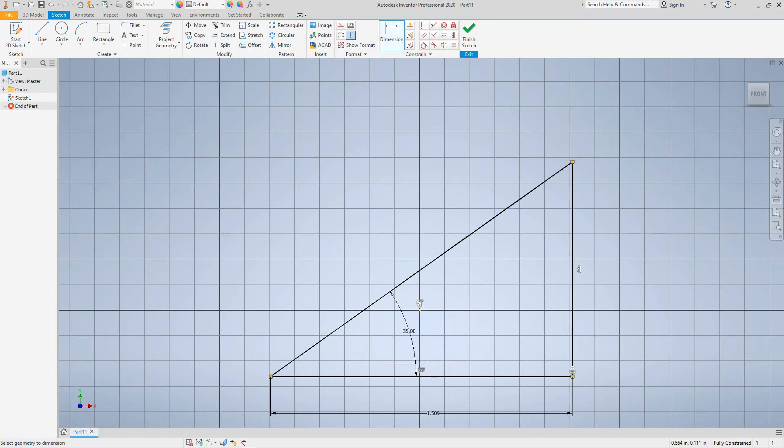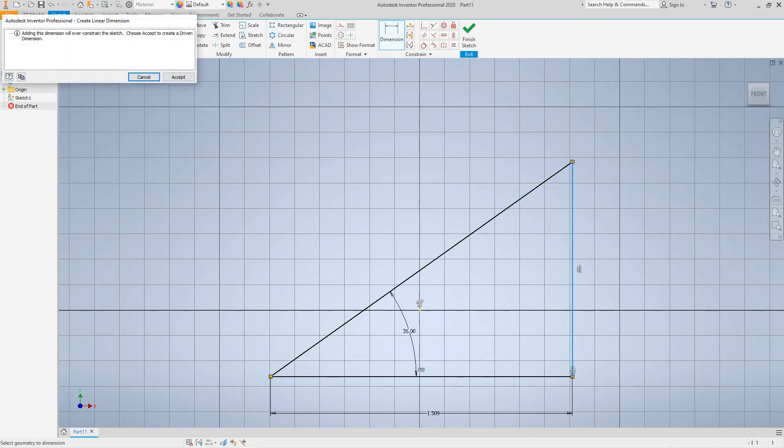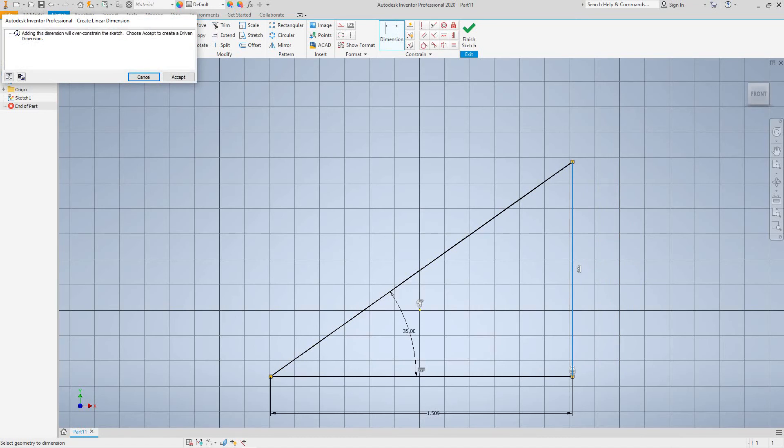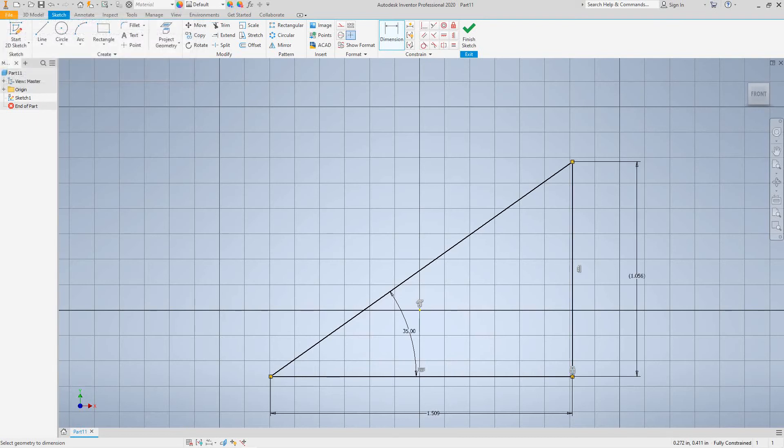So now let's try to over-constrain and driven and driven dimensions. So let's hit the dimensions tag again and let's select this line. Okay, now here this little dialog box popped up here to say adding dimensions will over-strain. Choose accept to create a driven dimension. So I'm going to say okay here, accept. And this dimension is driven. That's why it has the parentheses around it.